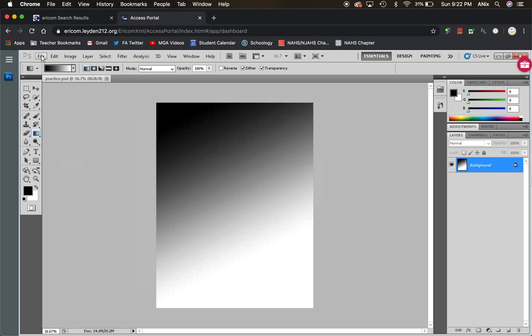You do have to go into Ericom each time you want to work in Photoshop, but know that it's the same and know that you can use it on your Chromebook.